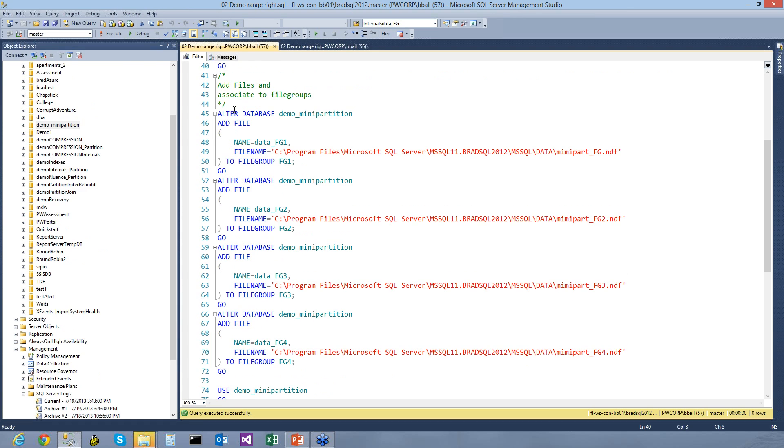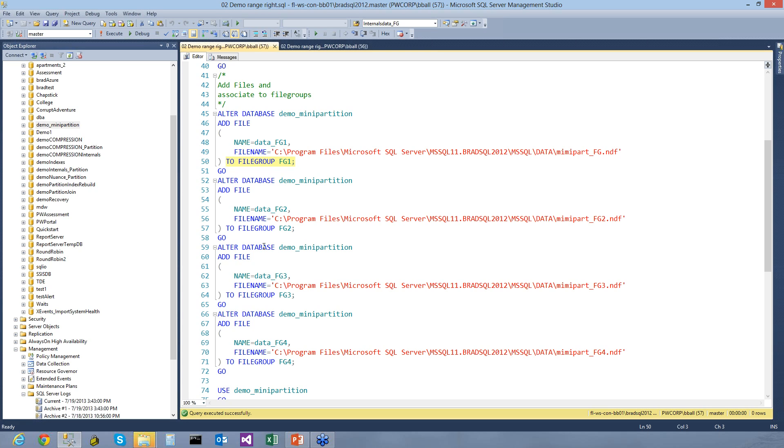So now let's actually take and create these physical file groups. And what we're going to do is we're going to use the TO phrase to specify the exact file group that we want this physical data file to be associated with. If we did not specify this, it would go to whatever the default file group is. And when you first create a database, the default file group will always be the primary data file group.